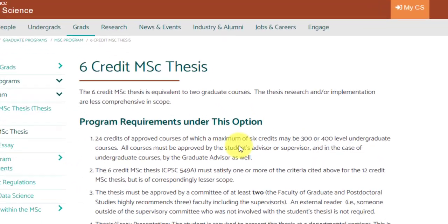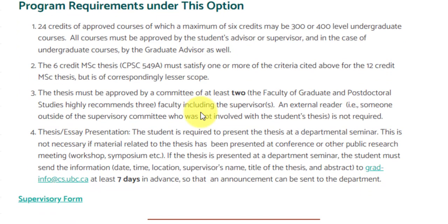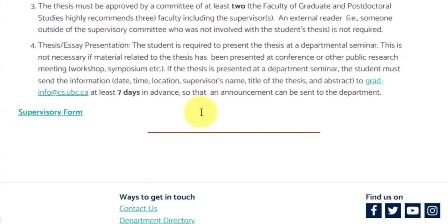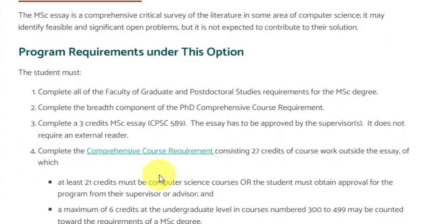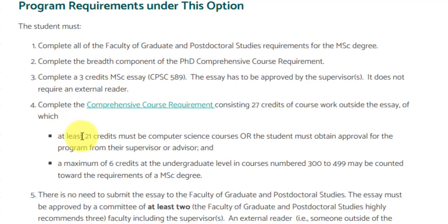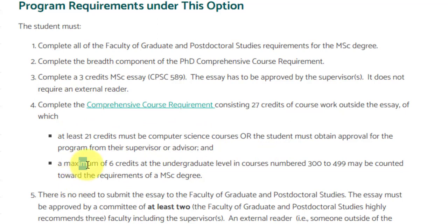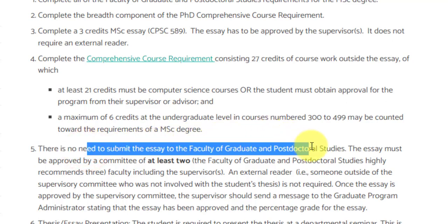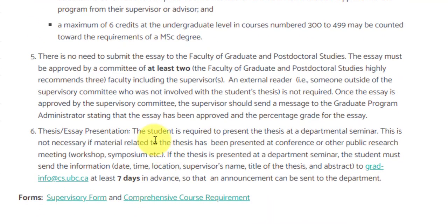For the 6-credit MSc thesis, you complete the 6-credit thesis and the remaining 24 credits are covered from other courses, of which a maximum of six credits again can be from undergraduate level courses, and the rest must be from graduate level courses. The thesis must be approved by a committee of at least two members, and a presentation is also required. Similarly, in the master's essay program, only three credits are for the essay, and 27 credits must come from core courses. At least 21 credits must be from computer science courses, with a maximum of six undergraduate-level courses allowed. No need to submit the essay to the faculty of graduate or postdoctoral studies, but it must be approved by at least two people including the faculty supervisor and presented at the departmental seminar.